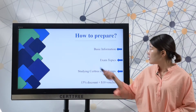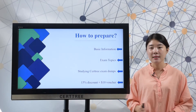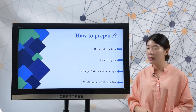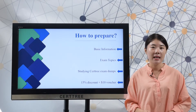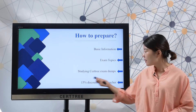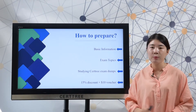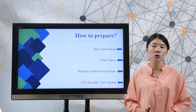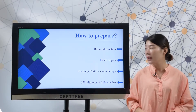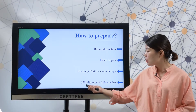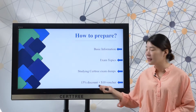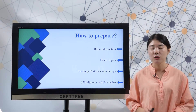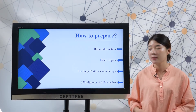First, you should know the basic information, and then you need to master exam topics. After that, you can start in Searchtree exam dumps to best prepare for a test. If you choose Searchtree product, you can enjoy 15% discount and get a 10 USD voucher code to save your cost.